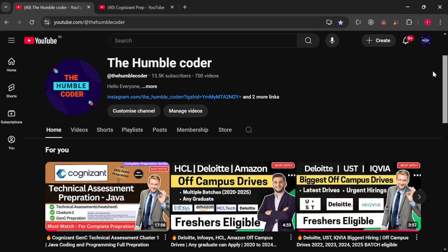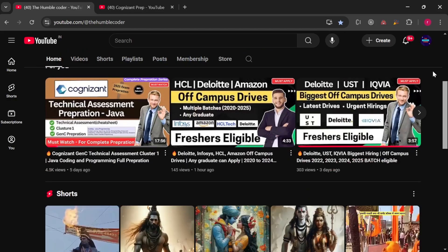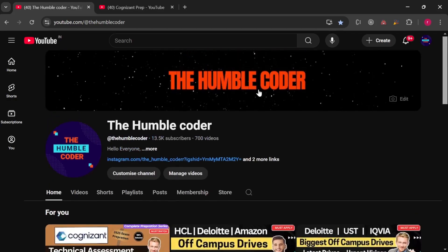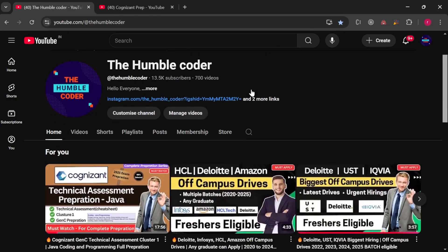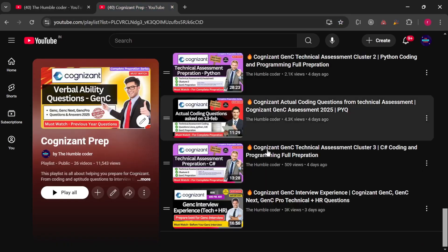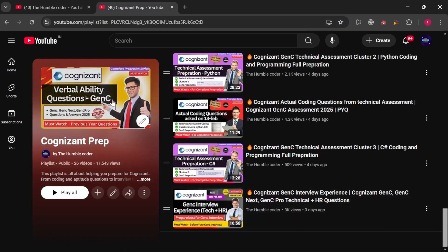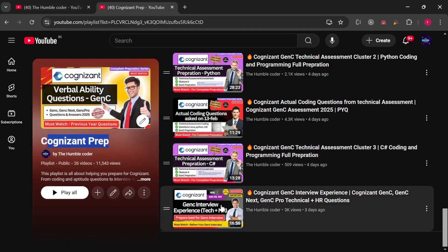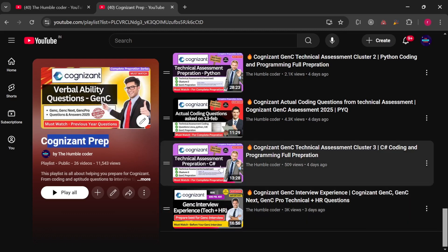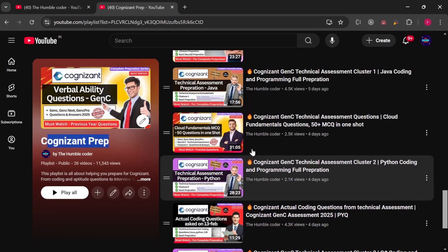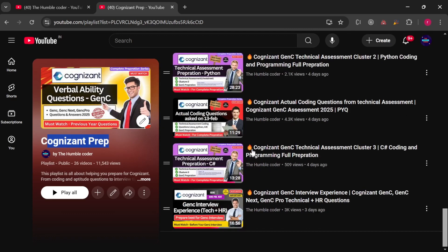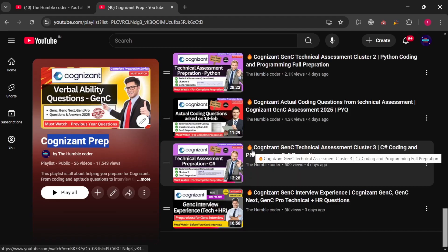If you are new to the channel, make sure to subscribe, as I regularly upload helpful videos related to off-campus drives and placement preparation. There is a complete playlist I've created for Cognizant GenC preparation — a lot of interview experience and preparation material is already posted there. Make sure to check that too. Let's start with today's interview questions.